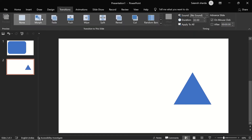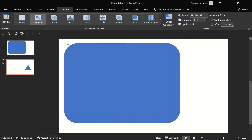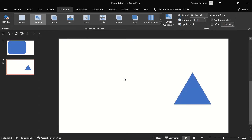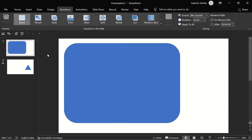If you apply Transitions > Morph, you can see it's not working — it's just a fade transition. So it's not working, but there's a trick for it.